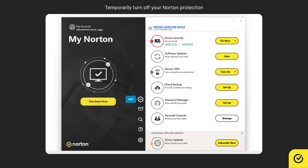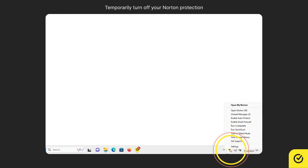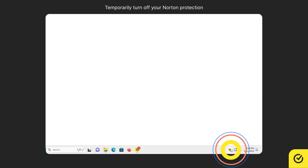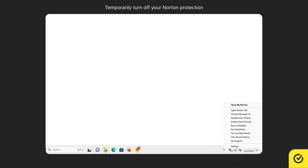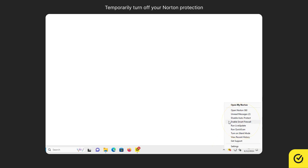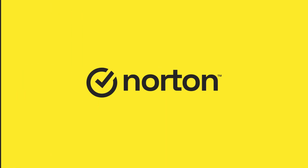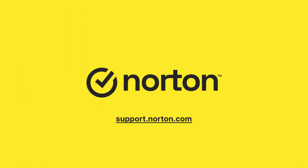We recommend that you manually turn on your Norton protection after you complete your tasks. If you wish to manually turn on your Norton protection, you can right-click the Norton product icon and click Enable Auto Protect. Right-click the Norton product icon again and click Enable Smart Firewall. Thanks for watching. For more help, visit support.norton.com.